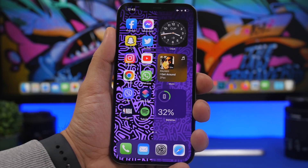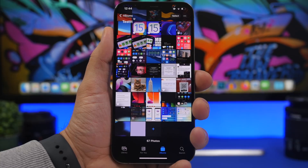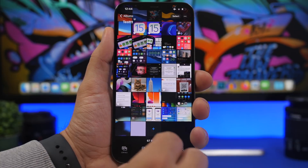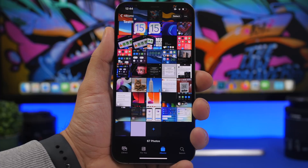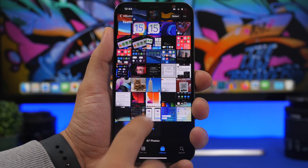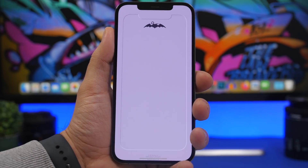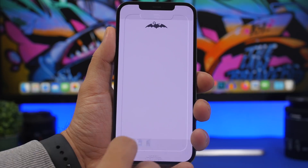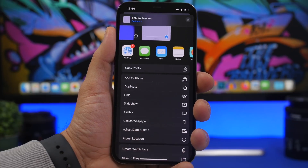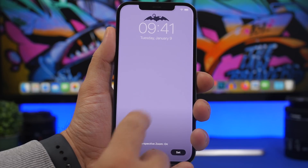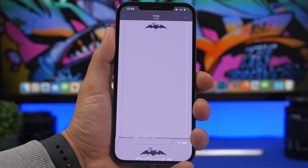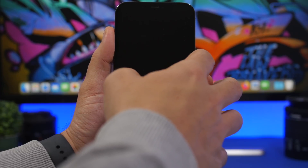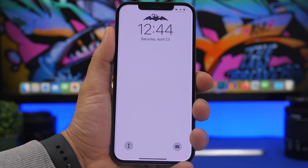Now let's move on to another wallpaper, this one made especially for the lock screen. You can download a bunch of different shapes — I'll show you that in a second. The wallpaper creates a pretty cool shape effect on the lock screen. Just apply it, use as wallpaper, turn off perspective zoom, click set, and set it on the lock screen.